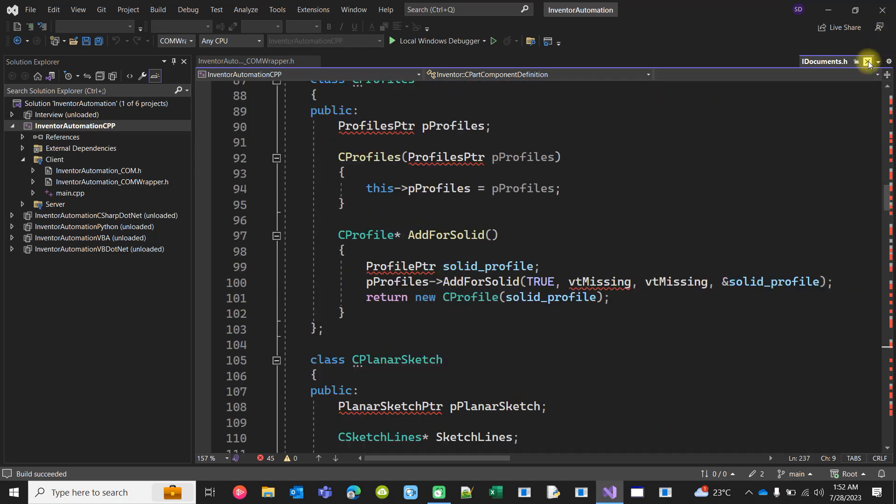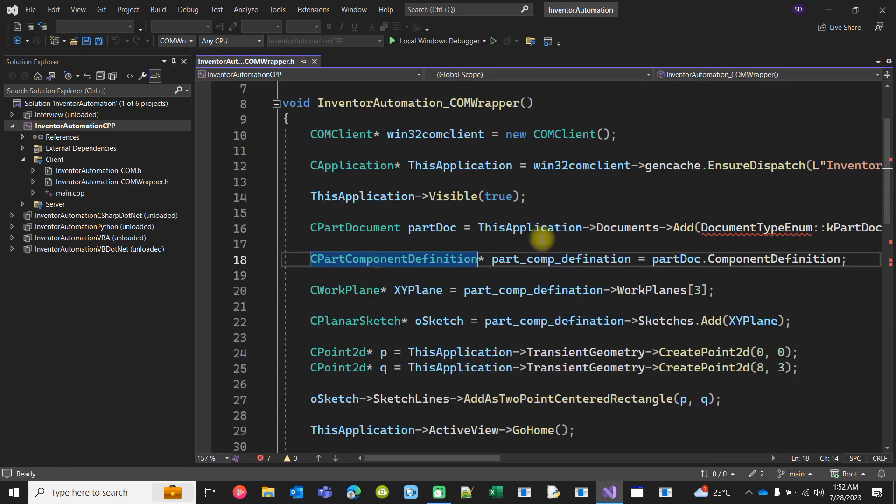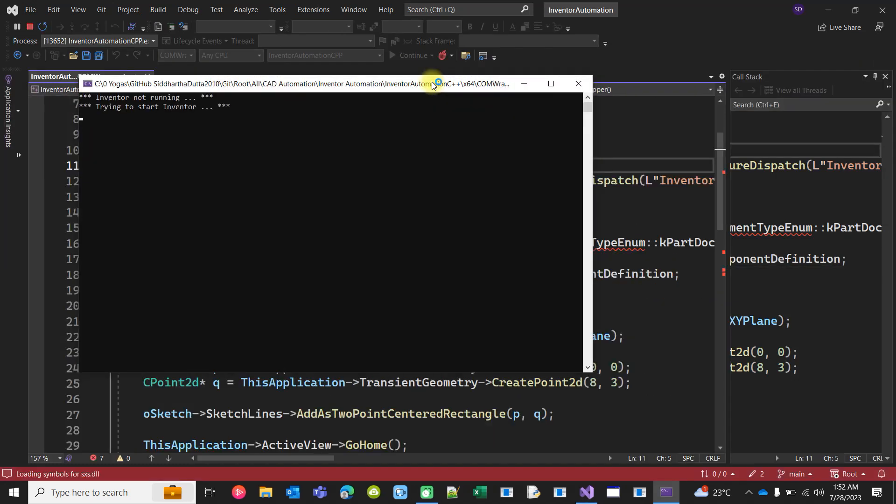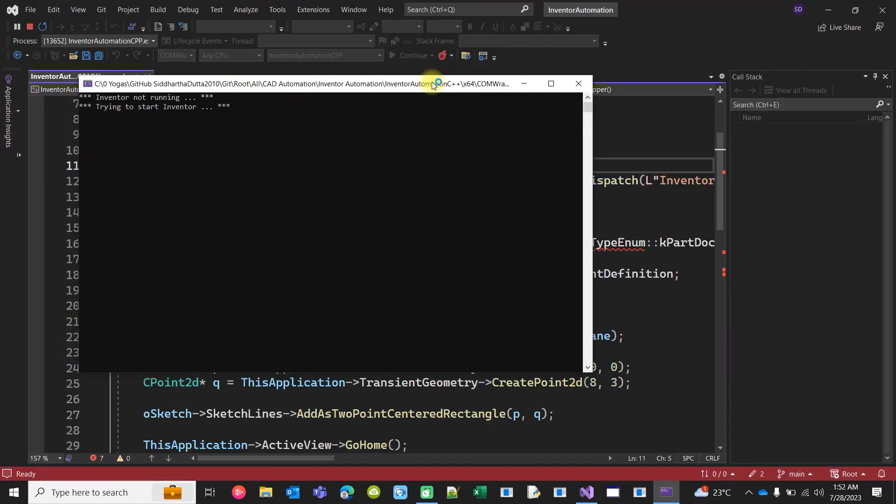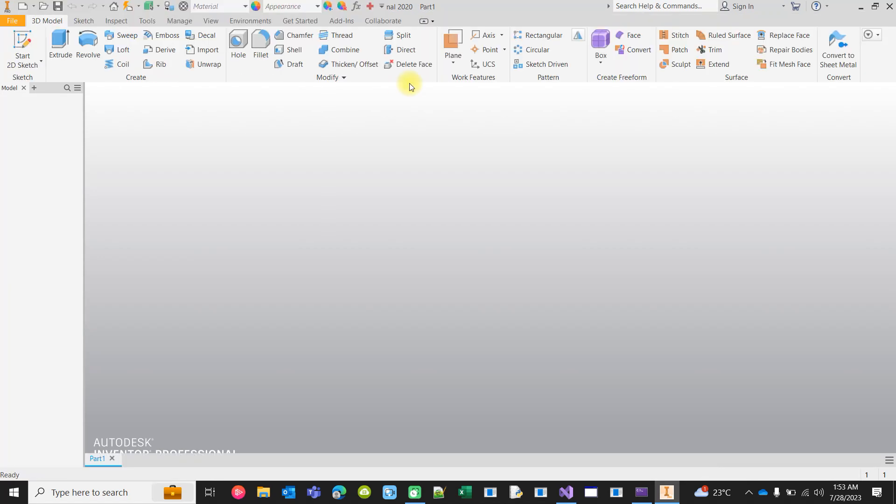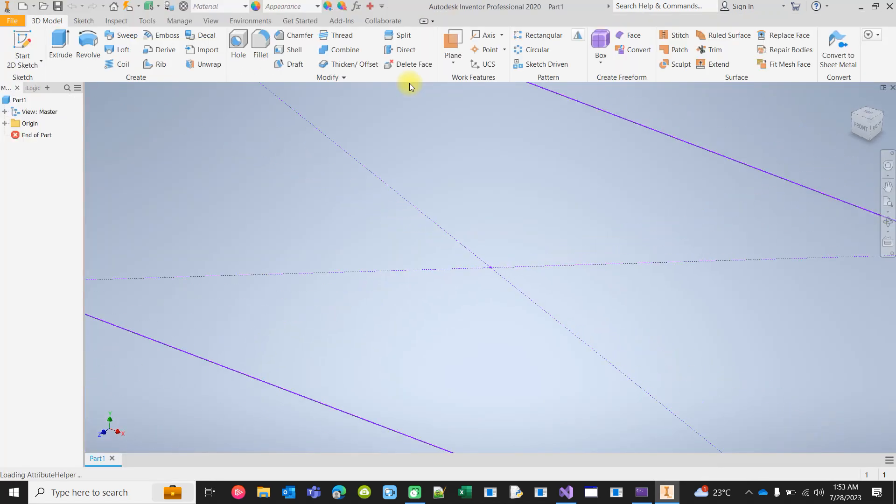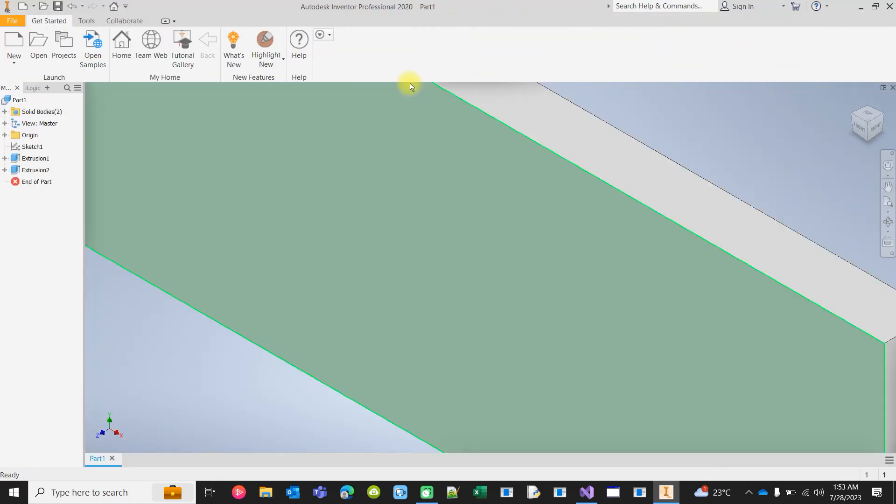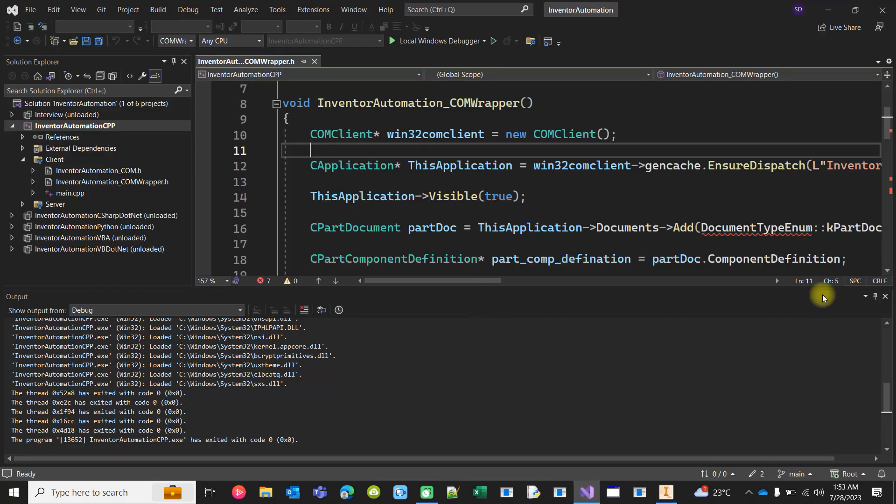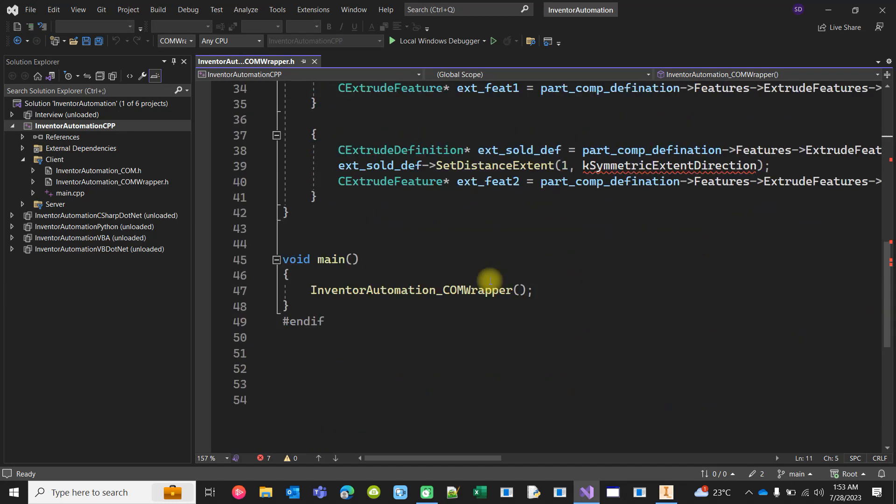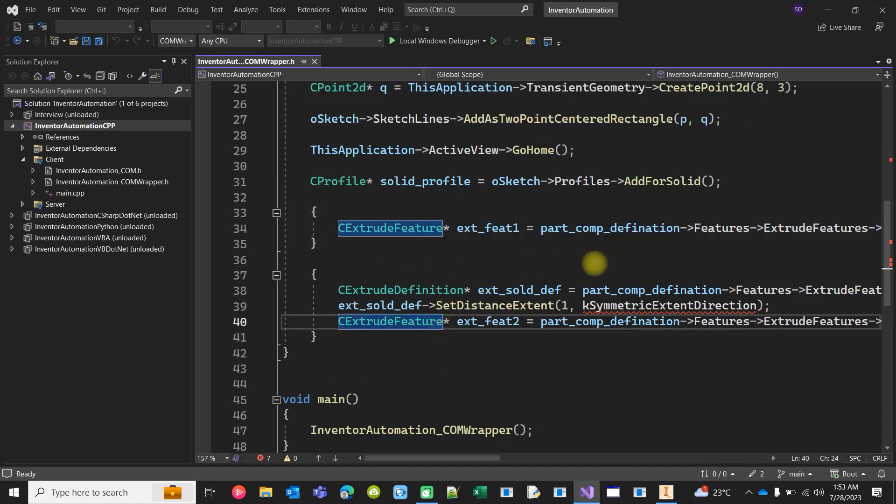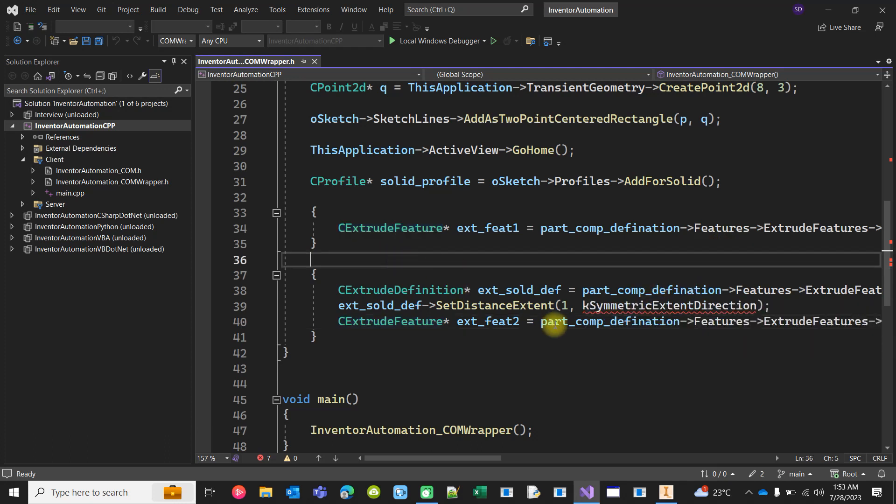If I run it again, trying to start Inventor as Inventor is not running. Inventor is running, new document, sketch created and extrusion. As you see, we have created two extrusions using the same sketch. Why? Because as I told, there are two ways to extrude. I have actually used the same sketch profile to do the same extrusion with the same value but in two different ways.